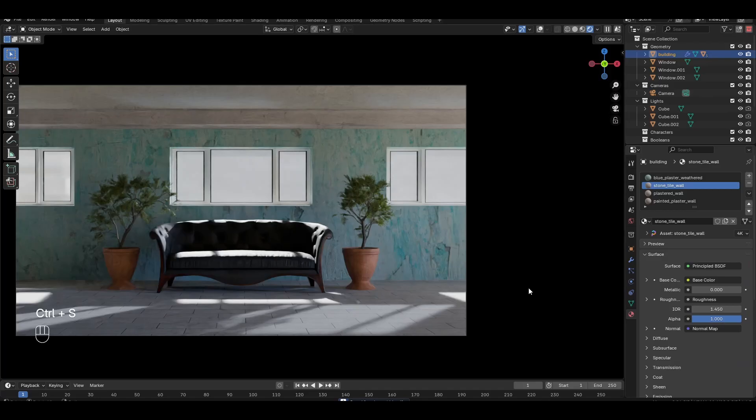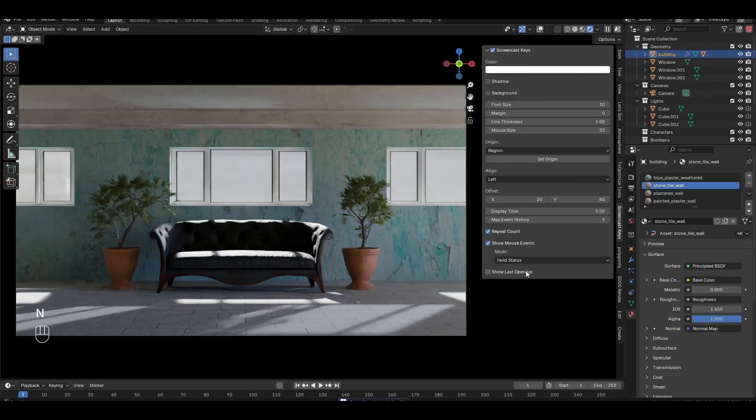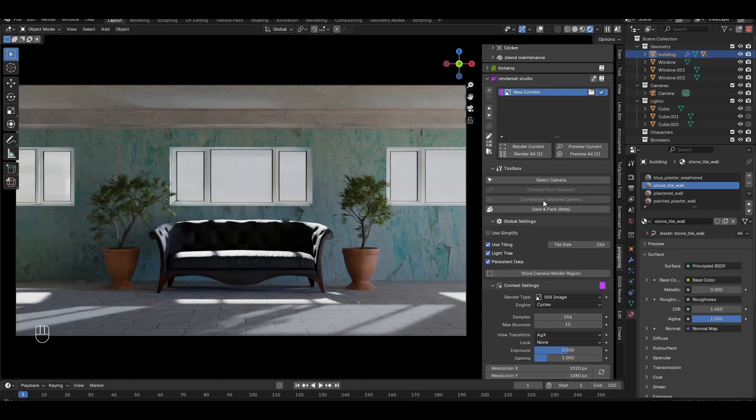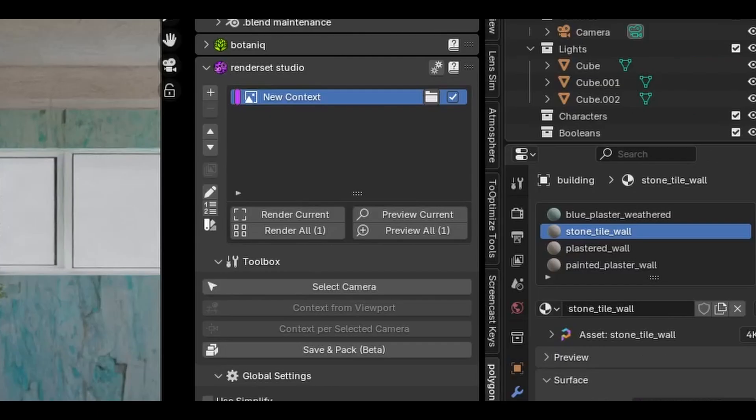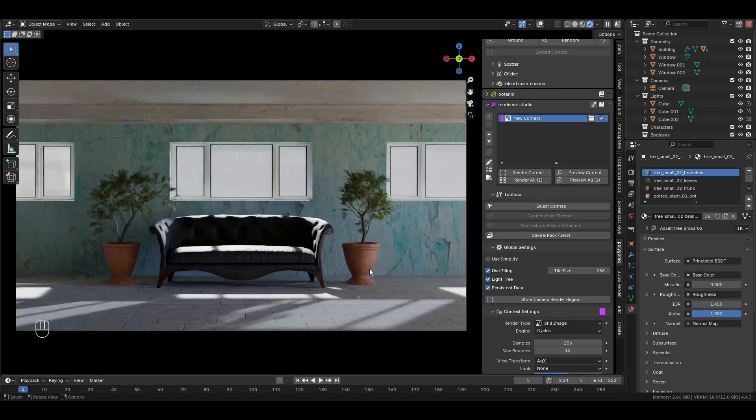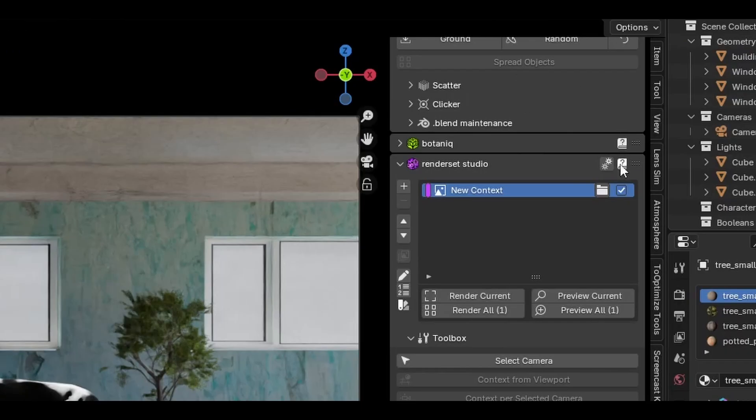Once installed, you can find the RenderSet panel on the right side of the 3D viewport after hitting the N key. If you mouse over any of the controls, you'll be greeted with helpful tooltips explaining what that control does. You can also open the documentation at any time by clicking this button.